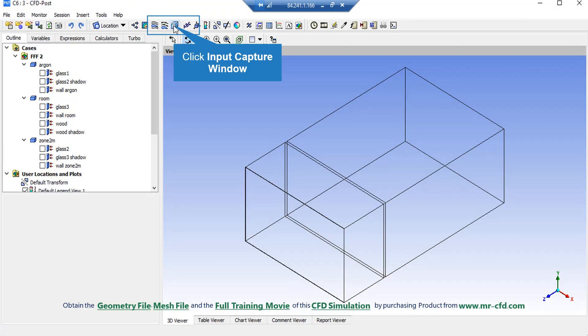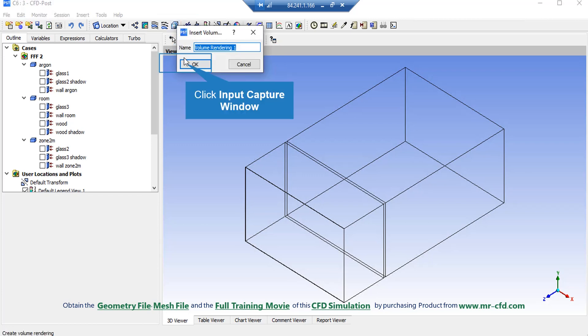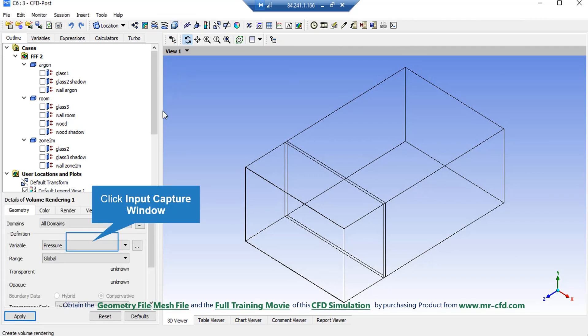Now, in order to extract a 3D contour, we simply click on volume rendering button and accept the appeared window. On the lower left side of the software window, in front of the variable, we can simply select our desired variable, which in this slide we are going to select the temperature and then click on apply button so that the software will show us that 3D contour.